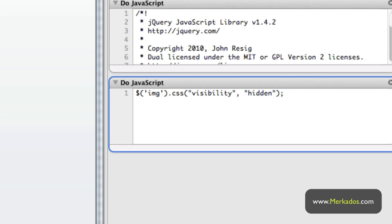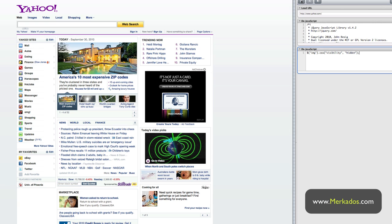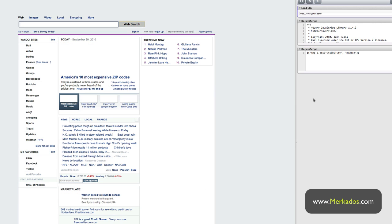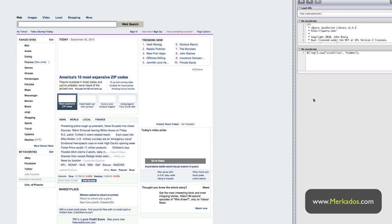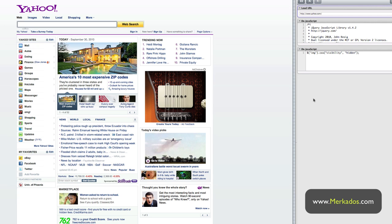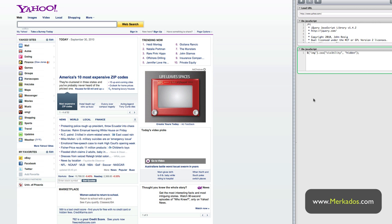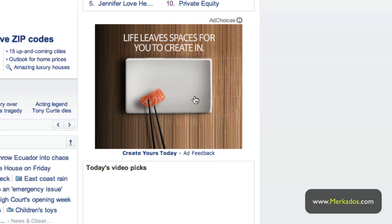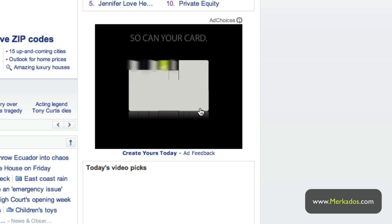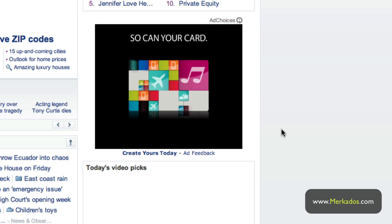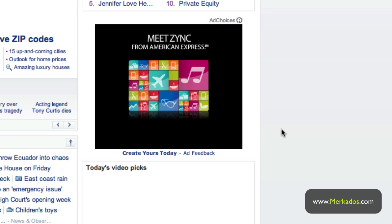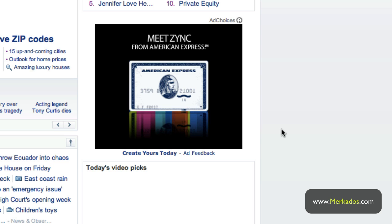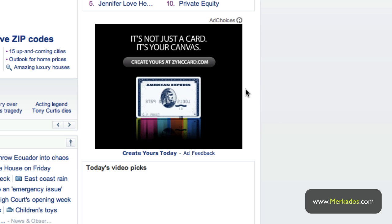So it's basically going to get rid of the images on the page. Let's load it and see what happens — it loads yahoo.com, runs the JavaScript, and then gets rid of the images. The reason one image is still showing is because it's not exactly an image; it's using Flash. That's why that one is still there.